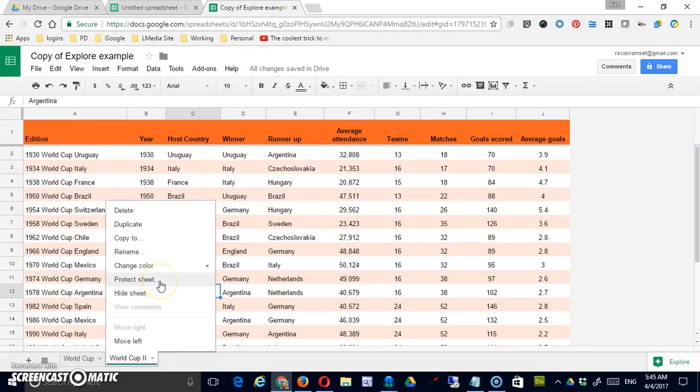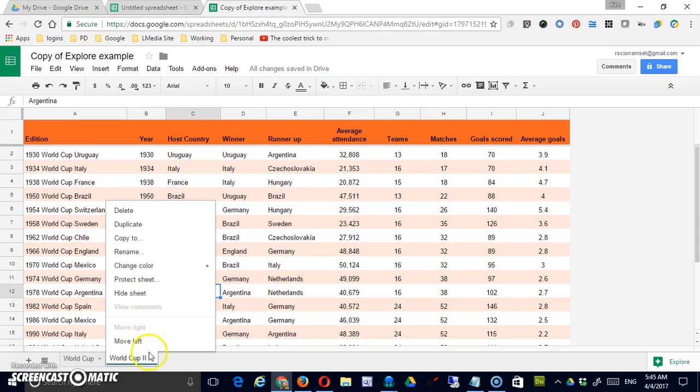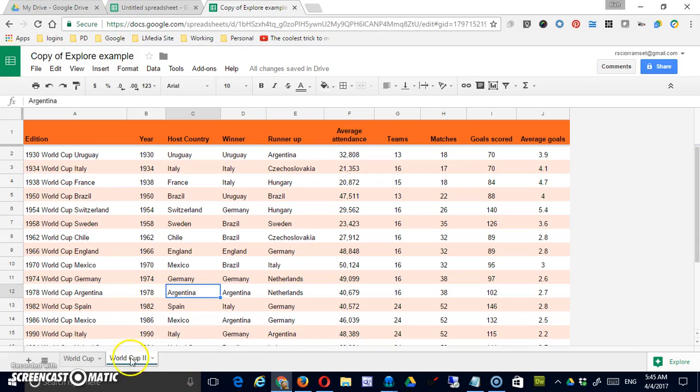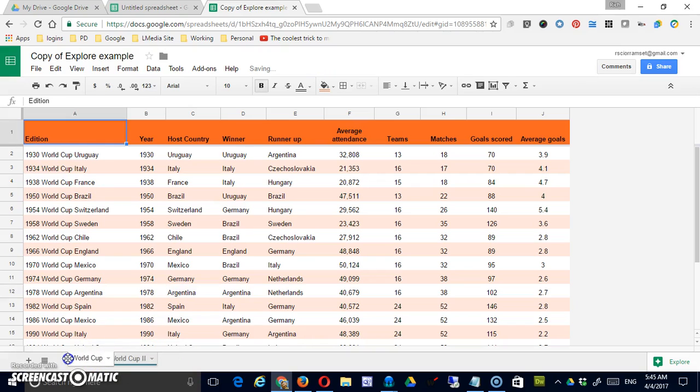Protect sheet, you can do this in another area as well and we'll look at it there. You can hide the sheet so that it's not visible along the bottom and then you can move it left or right, but you can also do that by clicking and dragging here.